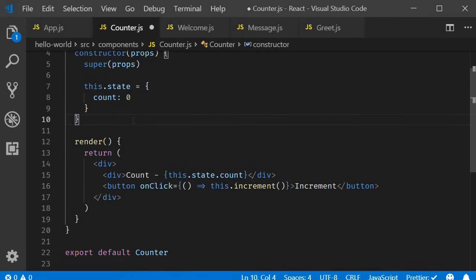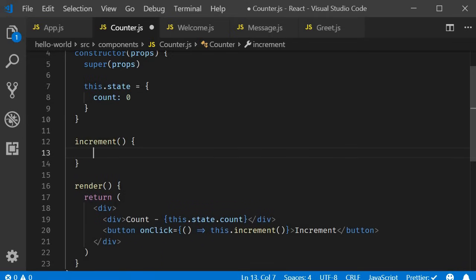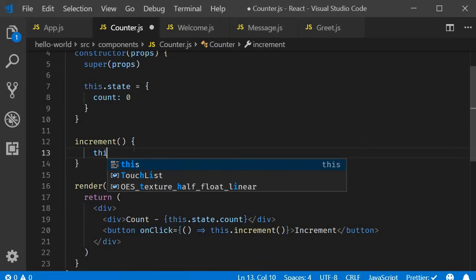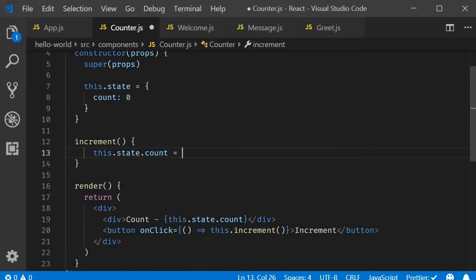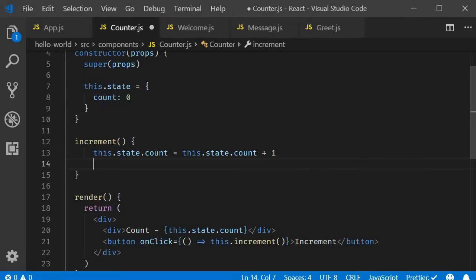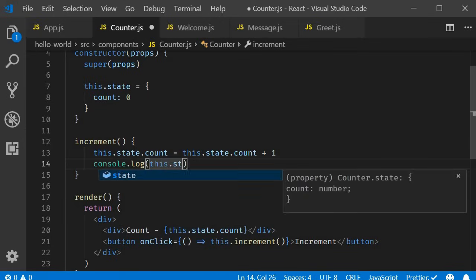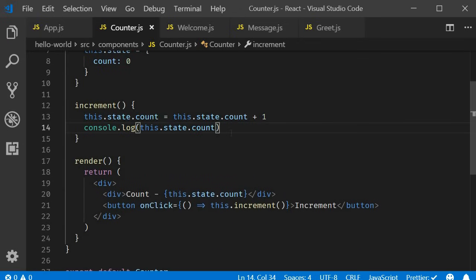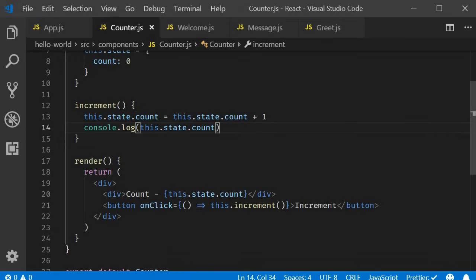Now let's define the increment method right after the constructor. As I mentioned in the last video, when we have to change the state of the component, we need to use the setState method. But let's see what happens if we don't use it and try to change the state directly. Within the increment method: this.state.count = this.state.count + 1. We're incrementing the count value by one, and also logging the updated count value — console.log(this.state.count).